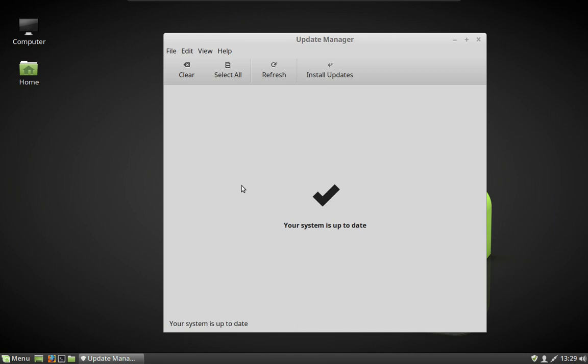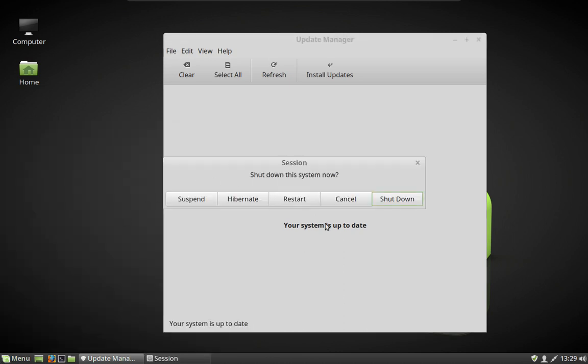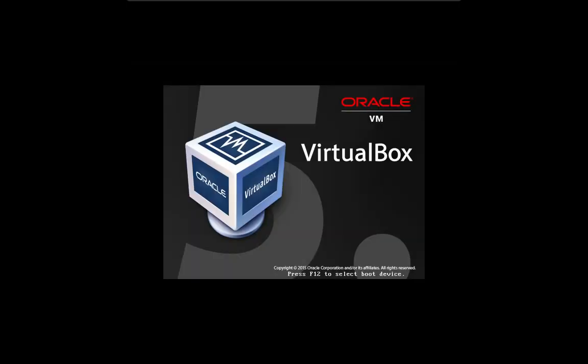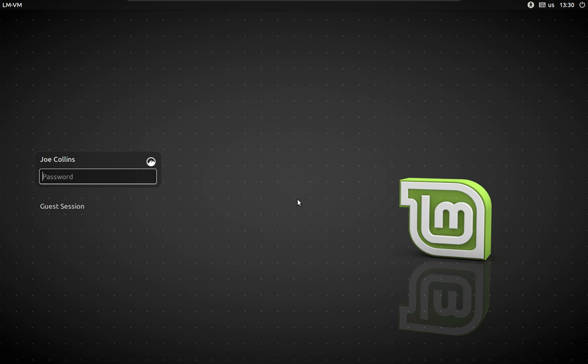Updates complete and we get the check mark that means everything worked. If you get any error messages during this process, restart the machine and try it again — that usually clears things up. Occasionally you might have a message come up asking whether you want to keep or replace a particular configuration file; it's usually pretty safe to replace those files because you do want the updates. It is very important that once the updates are done, you go ahead and restart the system.